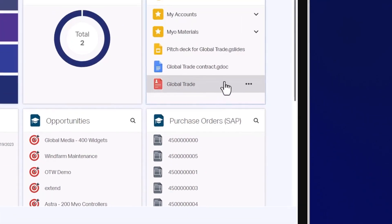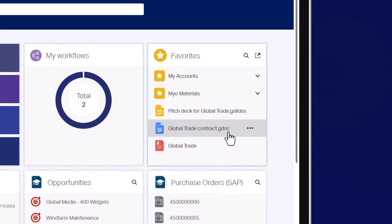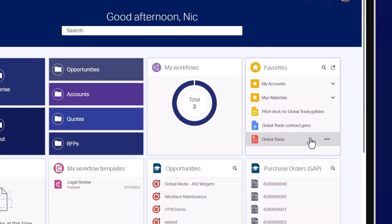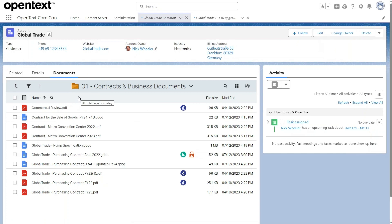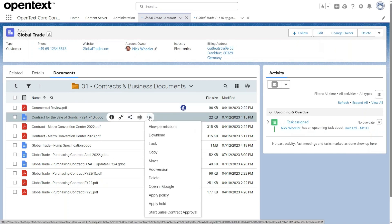You can also see some Google Workspace files in Google Slides and Google Doc formats. All of the same native workflow capabilities in OpenText Core are available in Core for Google Workspace.